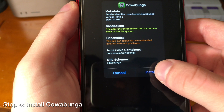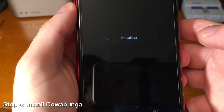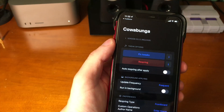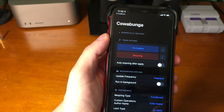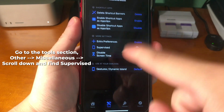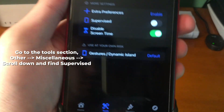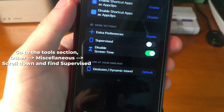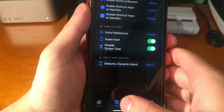Go ahead and press install. Once that's done, it will install it — you can see it right up there. Now we open it. Inside of Calabongo, go to the Tools section, then Other, Miscellaneous, and scroll down until you find Supervised. Go ahead and toggle that on.